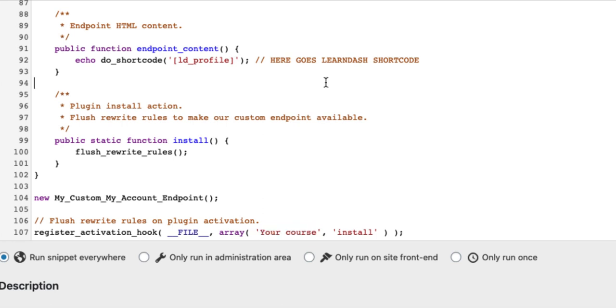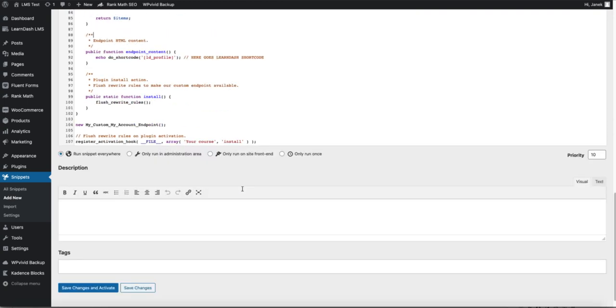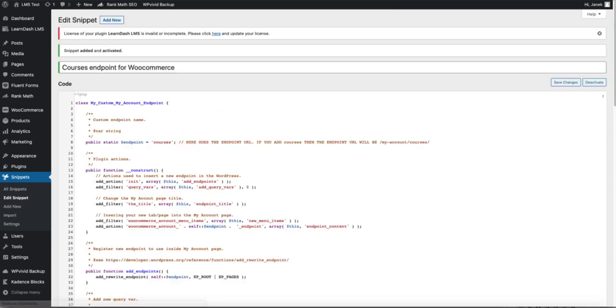Now we need to add the LearnDash profile shortcode. And this one goes here. The shortcode is LDProfile. If everything is done, click on Save Changes and activate.